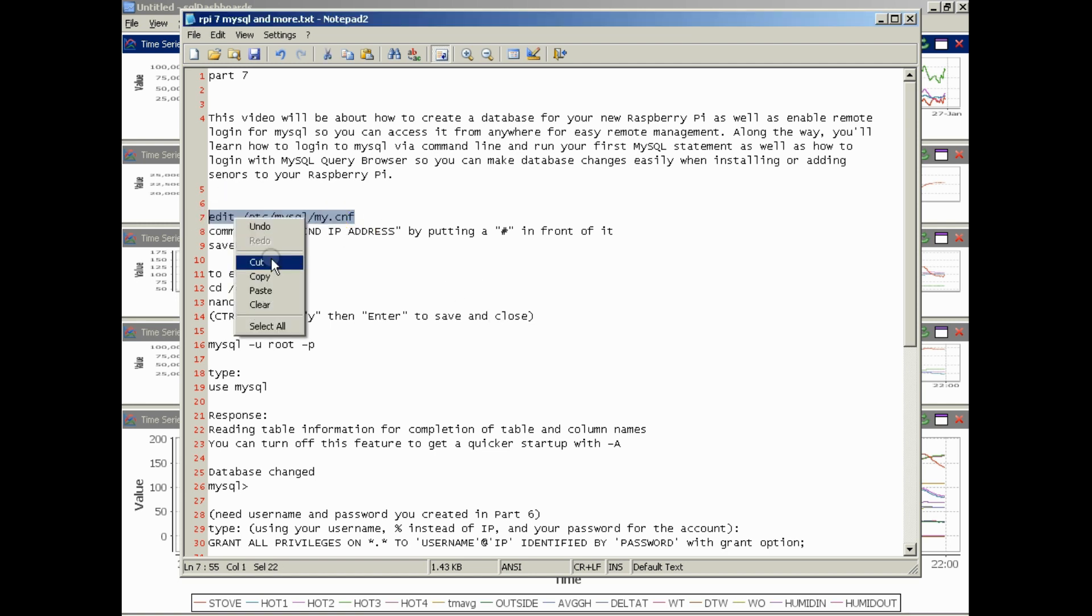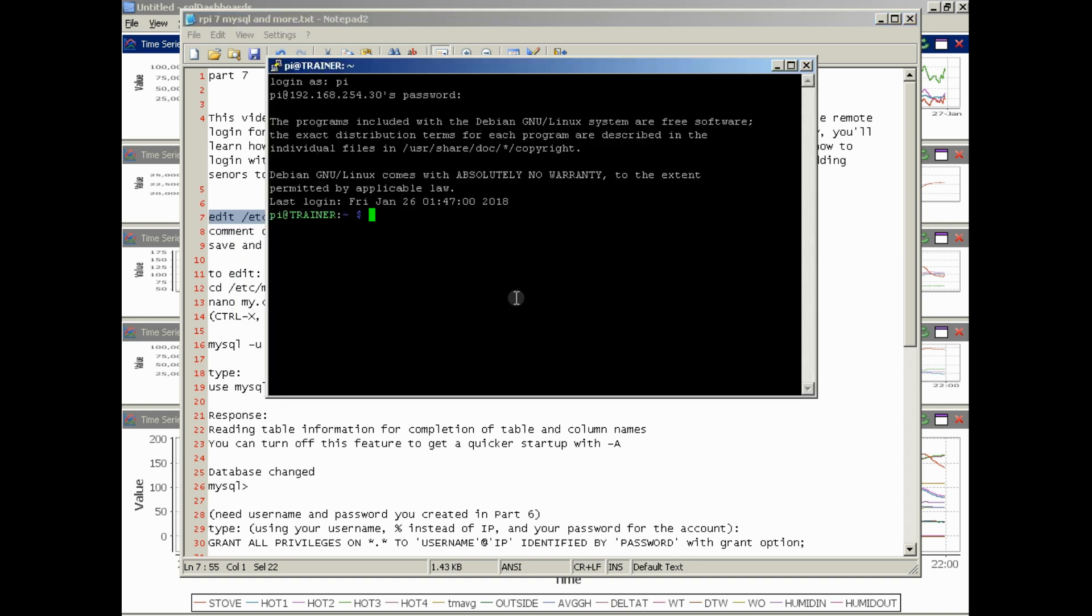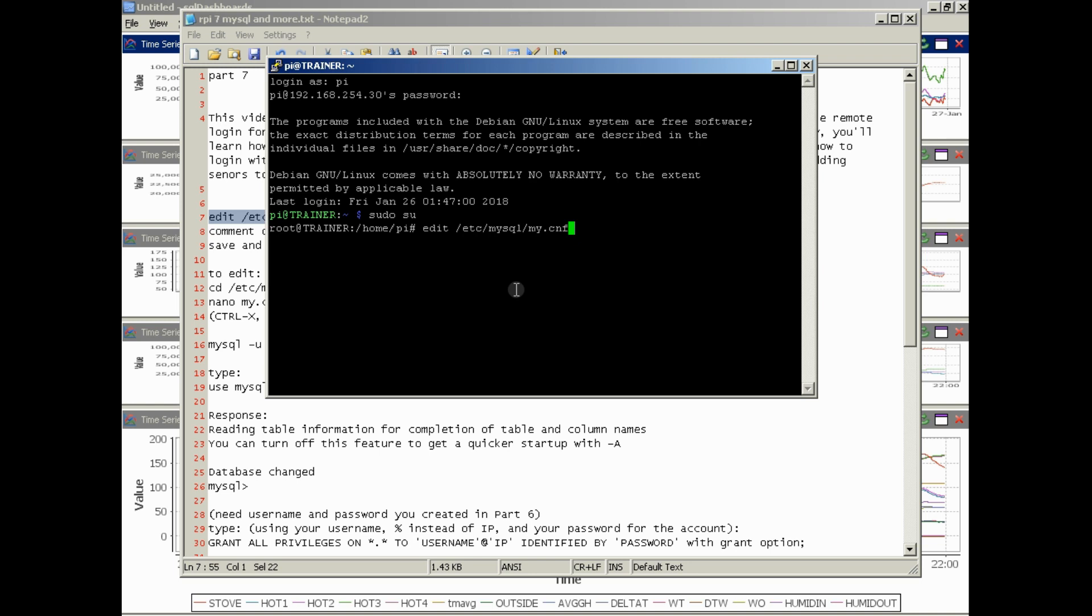First you'll need to log in to your Raspberry Pi through SSH or alternatively go to the desktop and start terminal. We looked at how to do that in previous videos. So let's get started. First command is sudo su to get to the root user root permissions, and then we're going to edit the /etc/mysql/my.cnf file.